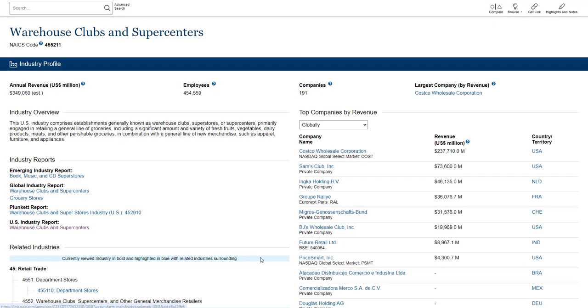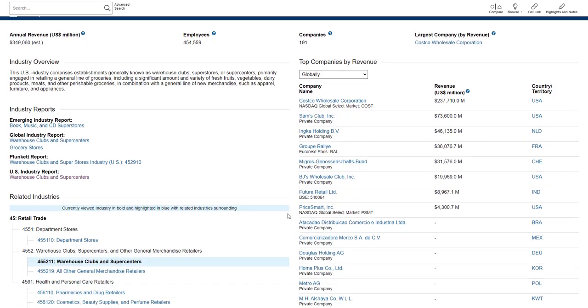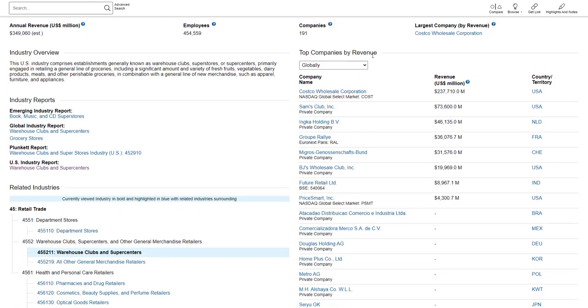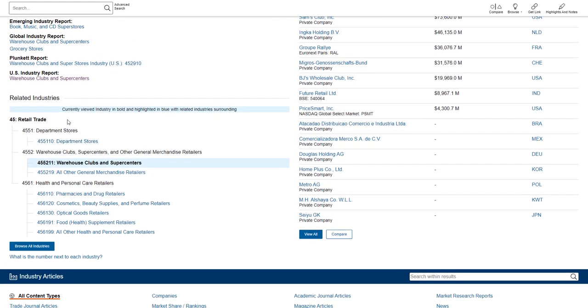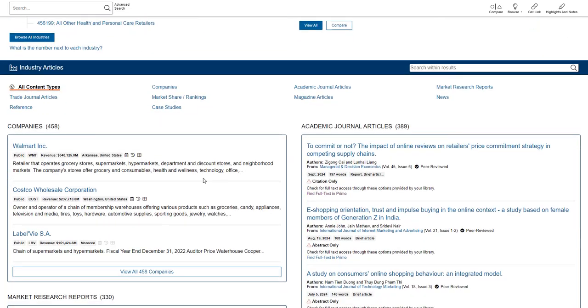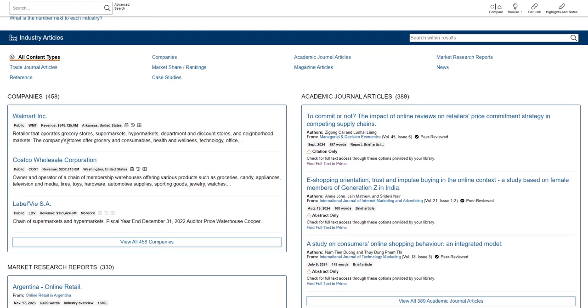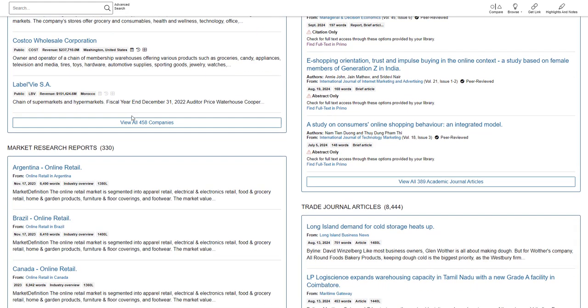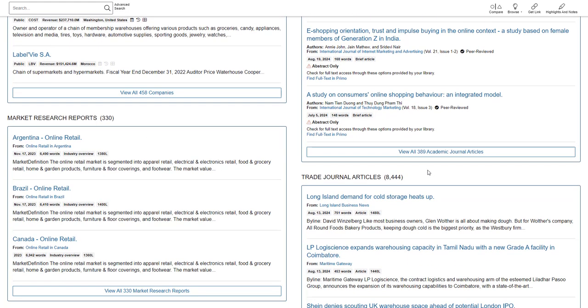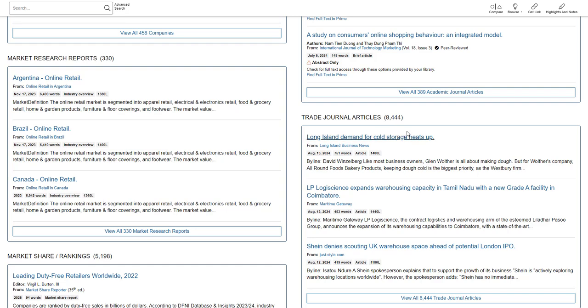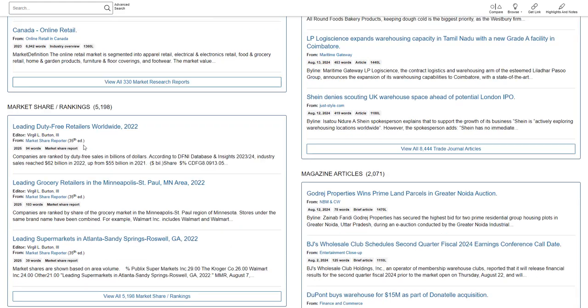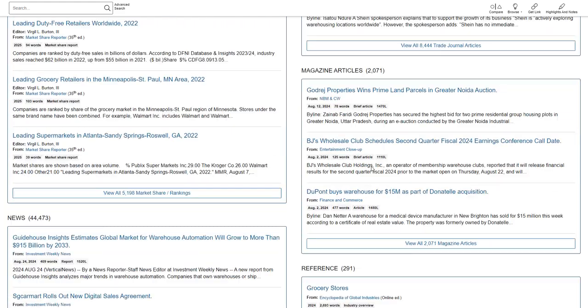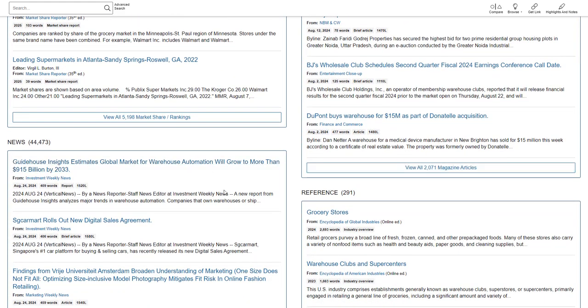We see top companies by revenue, we see related industries as well, and then articles and reports as we move toward the bottom. So here are some company pages like the Walmart one we just looked at. There are also articles from academic journals. There are market research reports, trade journals, for example, Long Island Business News. There are market share and rankings, magazine articles, news articles, and more.